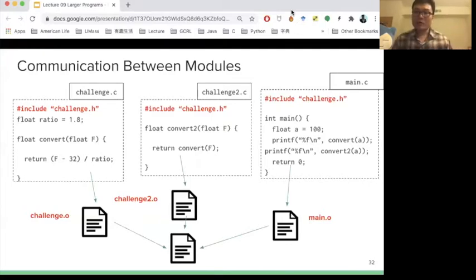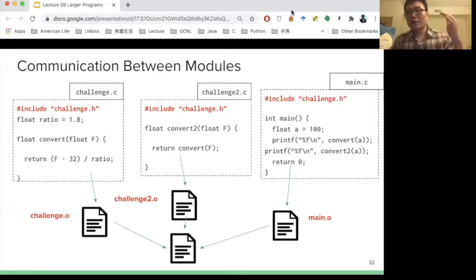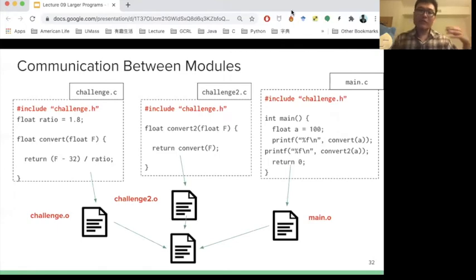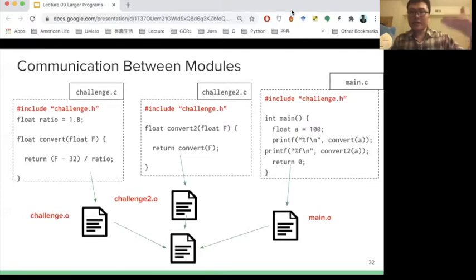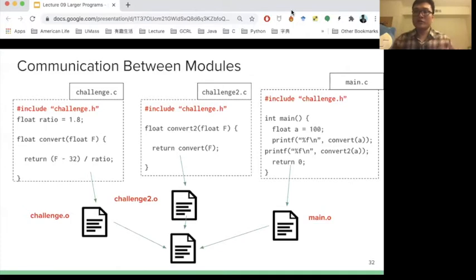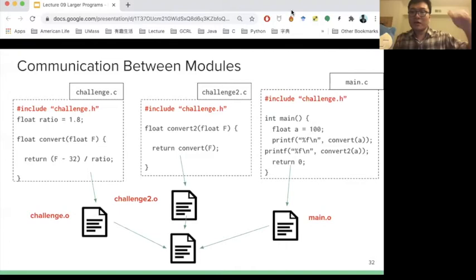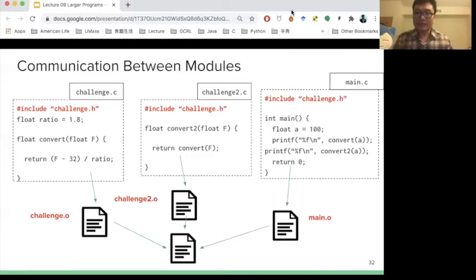Just define one header file, because you already declare the function names inside this header file. So, how to make your project development more efficient? One tip: put your function declarations in your header file and share this header file. So if you want to add more source code, you can just update this header file and add more descriptions. For example, if I create a new function called Joe, I can just put the declaration in the header file and still reuse everything I already have.